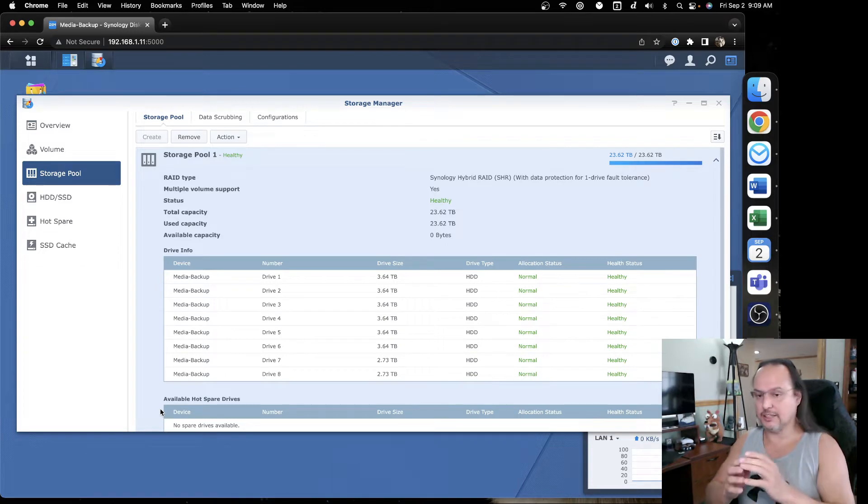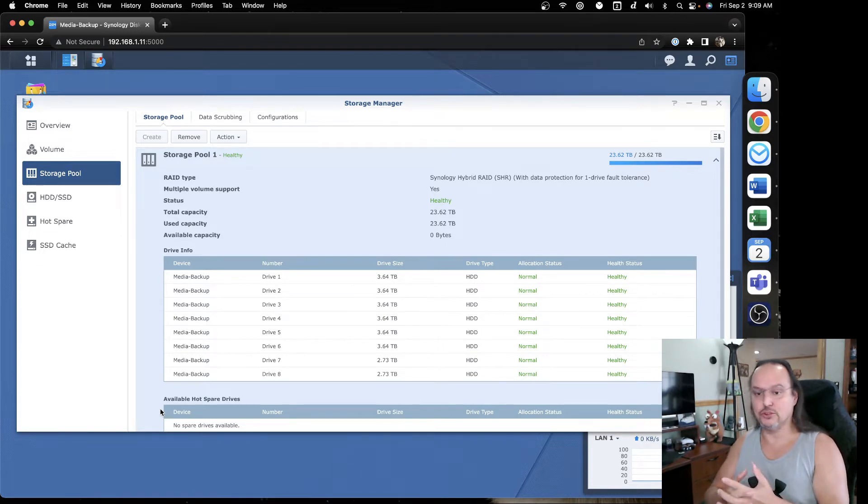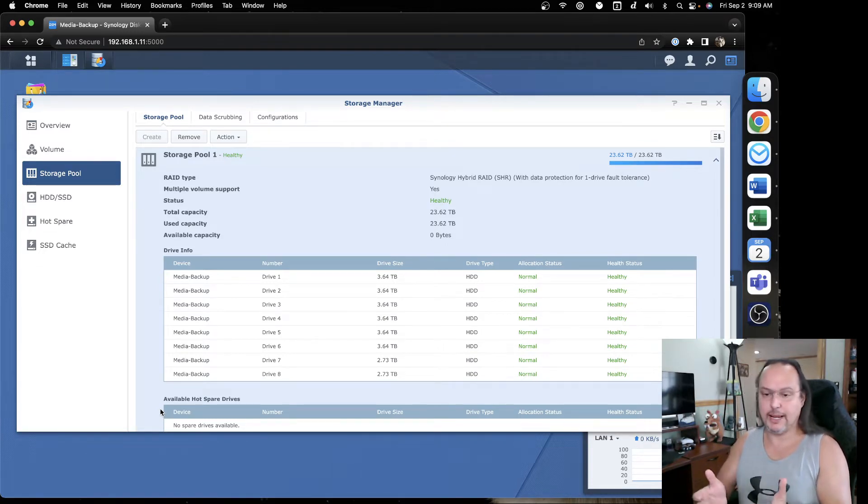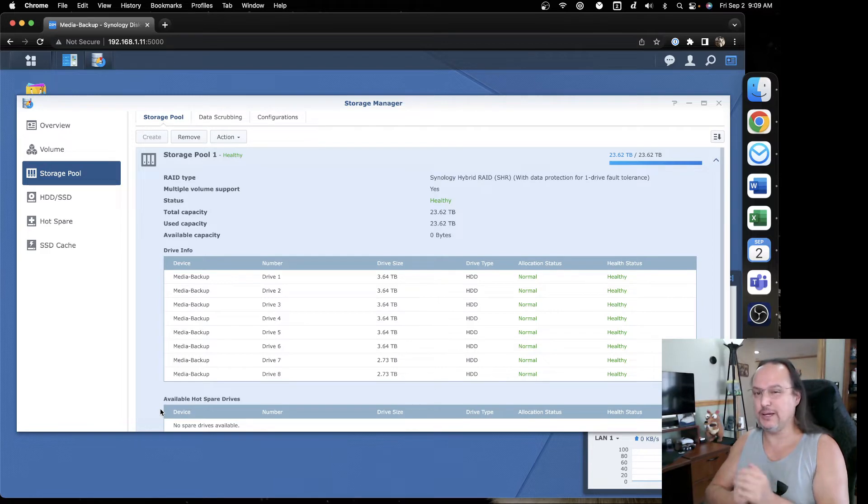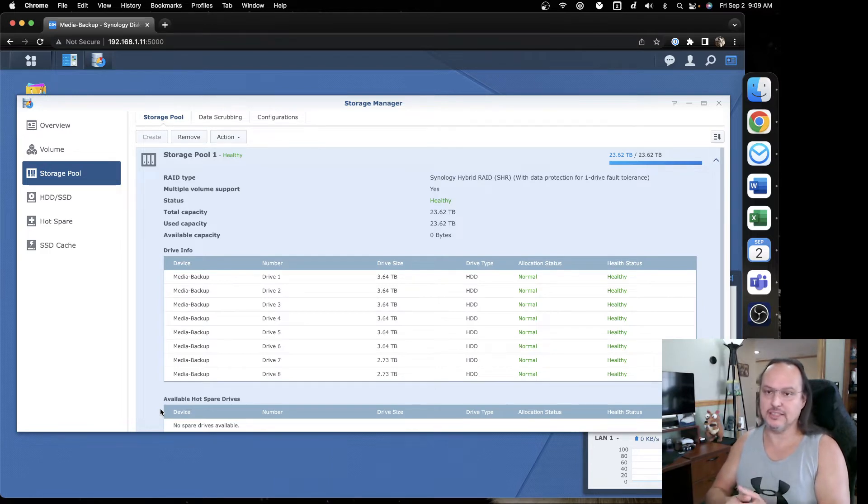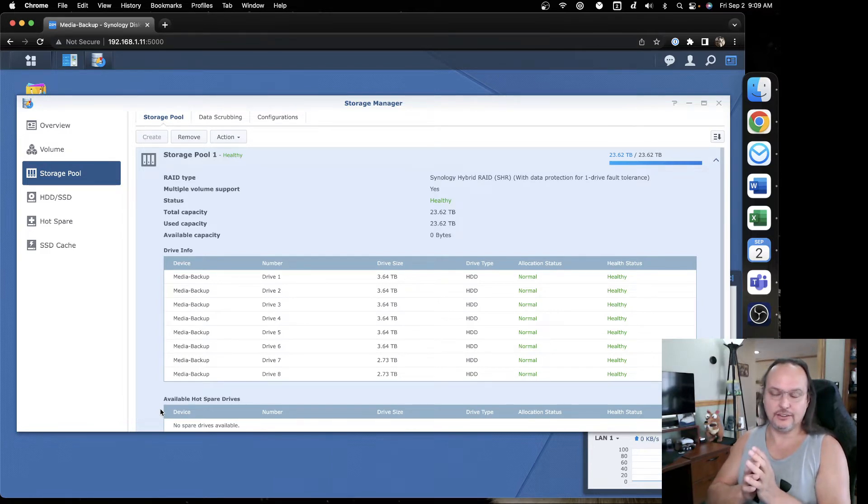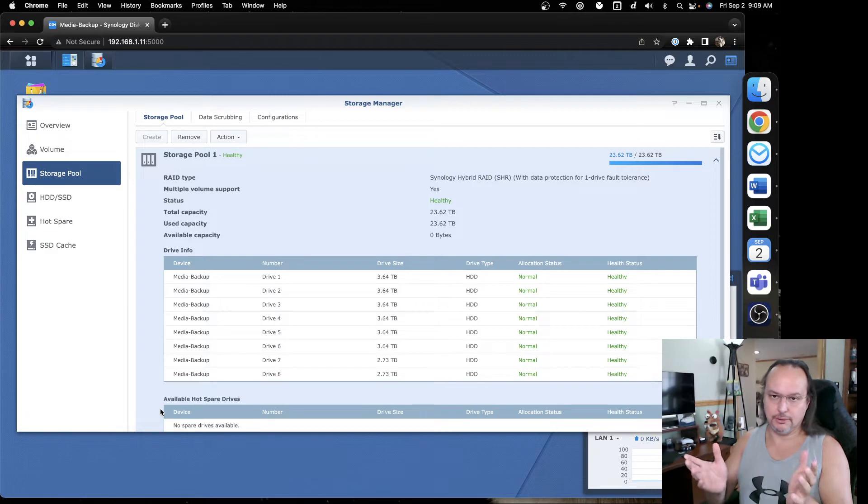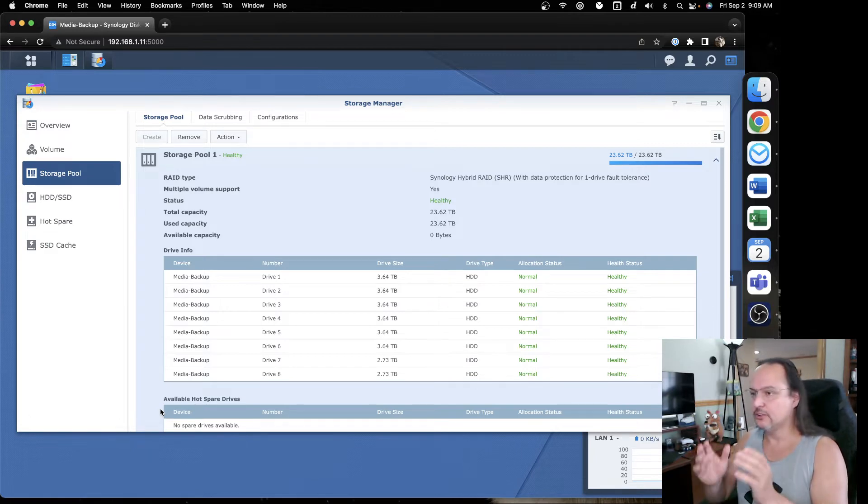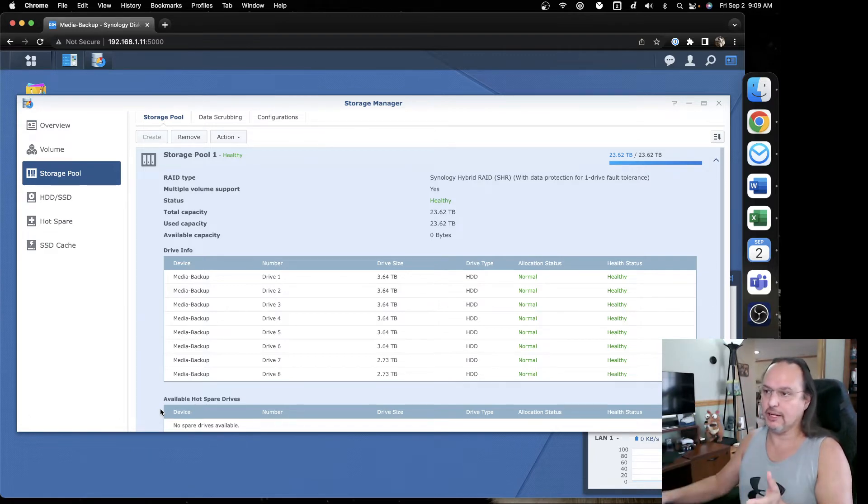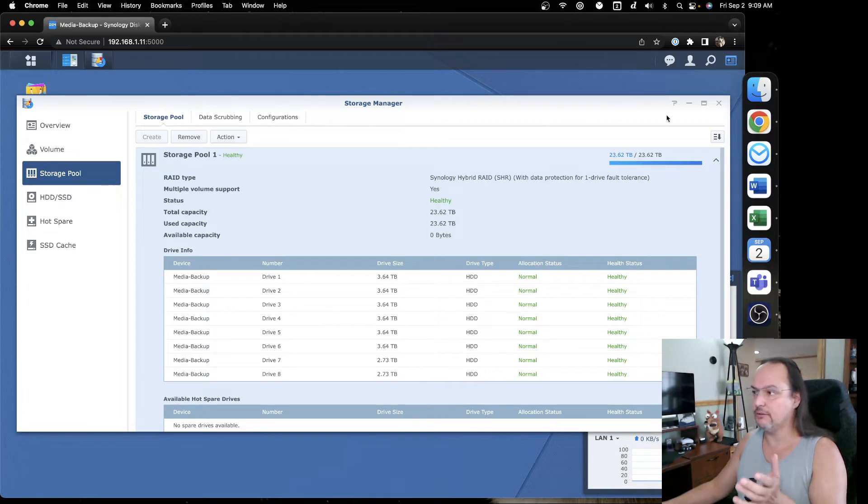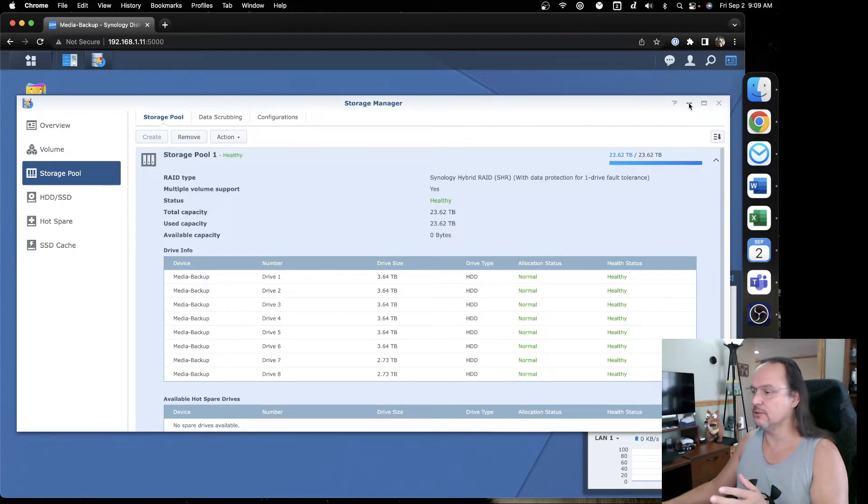Now I've done this on a bigger unit and it took close to a week. It's just what happens and you can't interrupt it. You can't pause it. It's going to do it. It's just part of what happens. So I've got my storage pool. Everything looks healthy there. We're all green across the board.